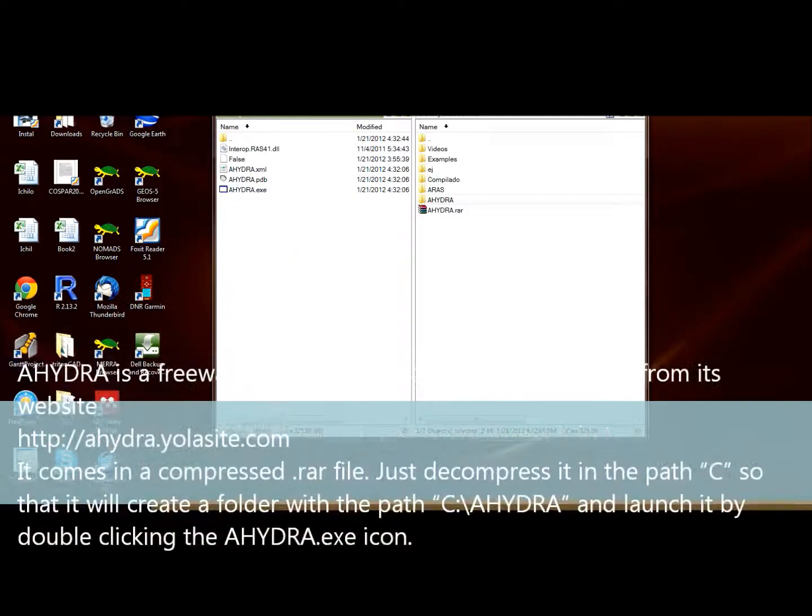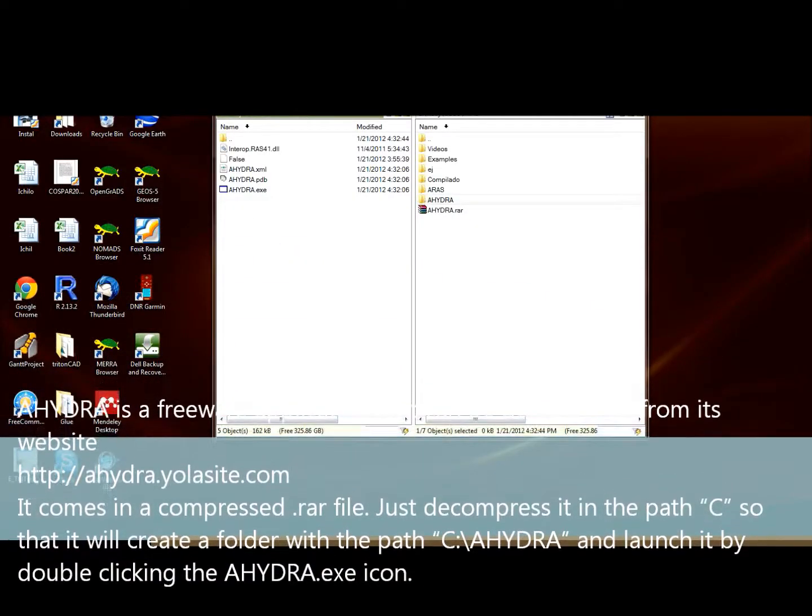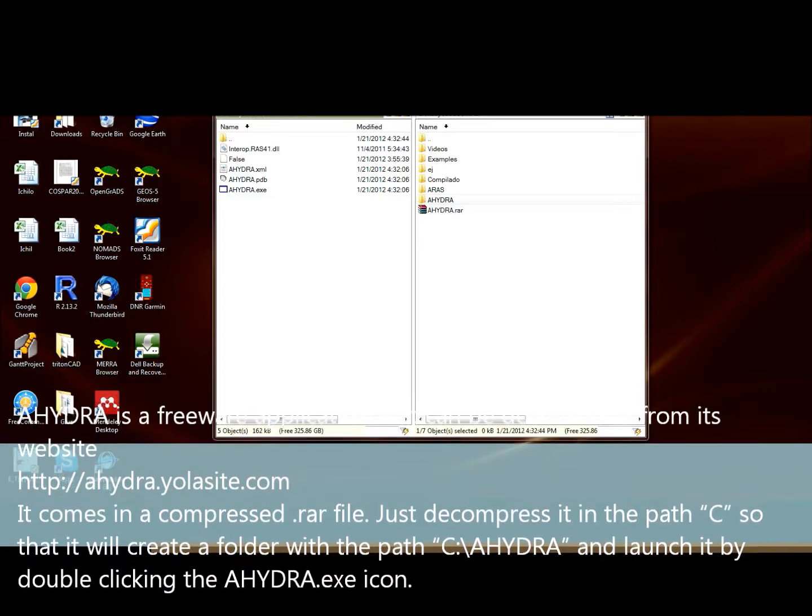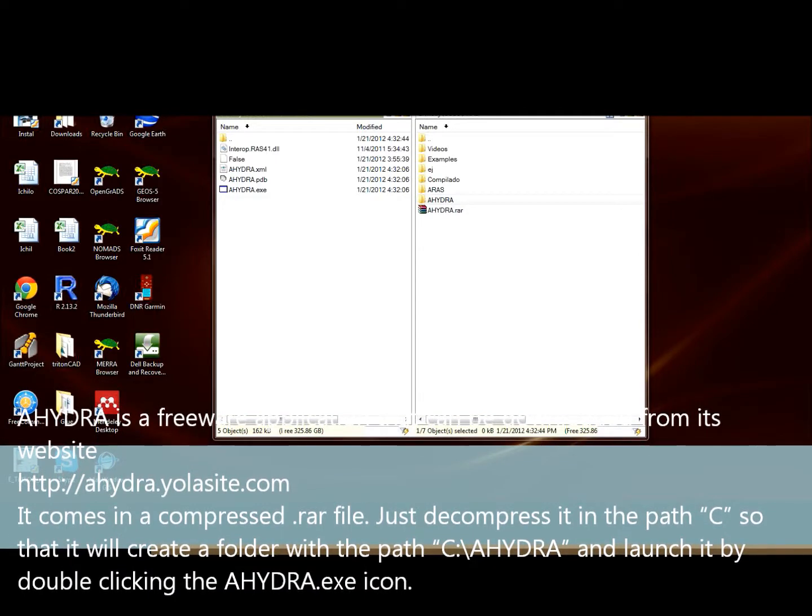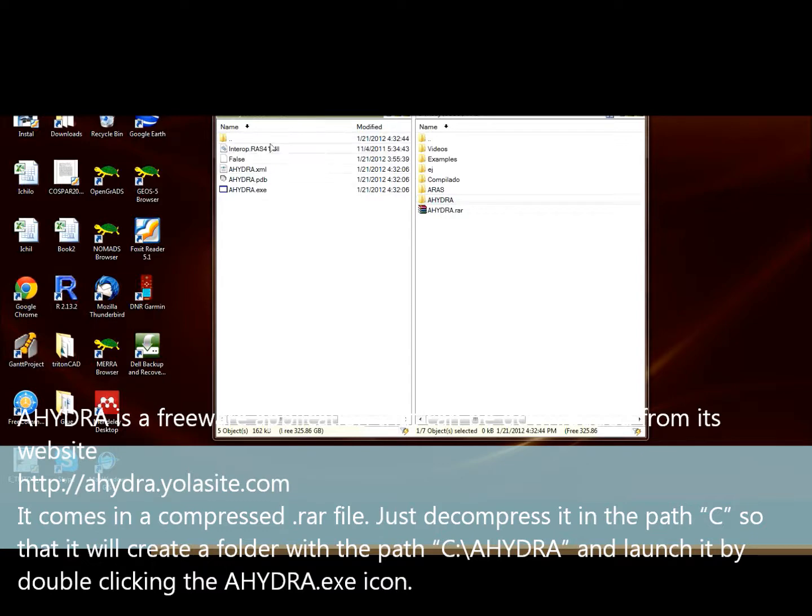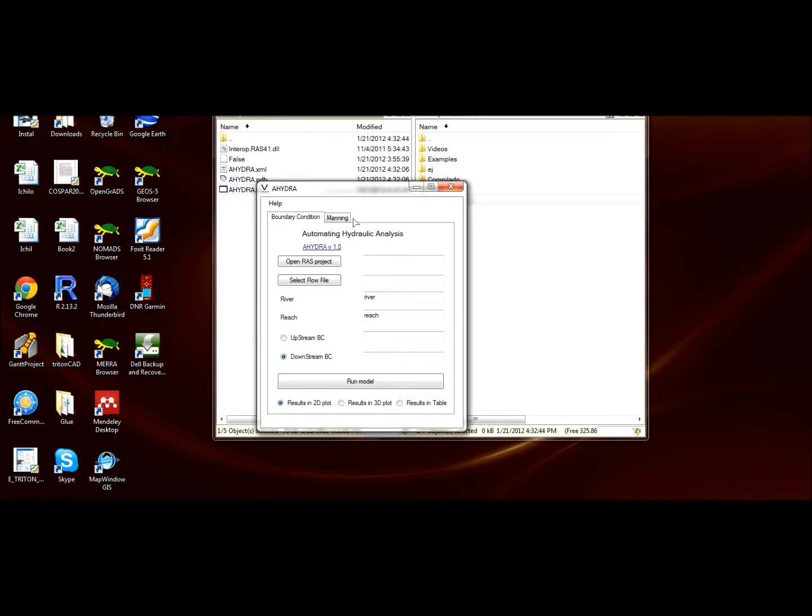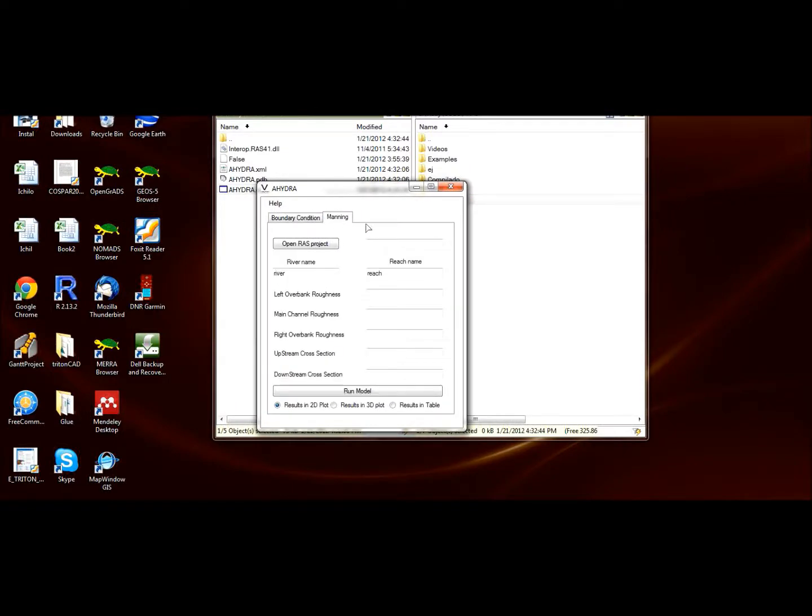So now let's see how to automate the task of updating new roughness coefficients in HEC-RAS with AHYDRA. If you download the compressed file, first decompress it. You will get the folder, and inside the folder you have these files.